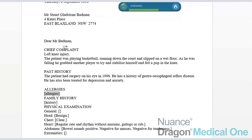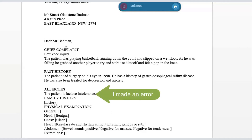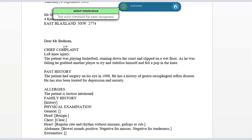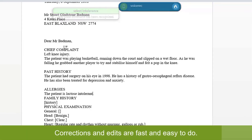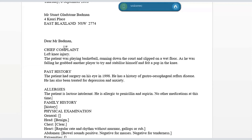The patient is lactose intolerant, full stop. Now, I said 'intolerance' — I meant to say 'intolerant,' but that gives me an example to show you how I can make an edit here. It's not a correction; Dragon Medical One didn't make a mistake. I just said the wrong word, and everybody does that, and this is how you fix it: 'Select intolerance' — 'intolerant.' He is allergic to penicillin and aspirin, full stop. No other medications at this time, full stop. New line.